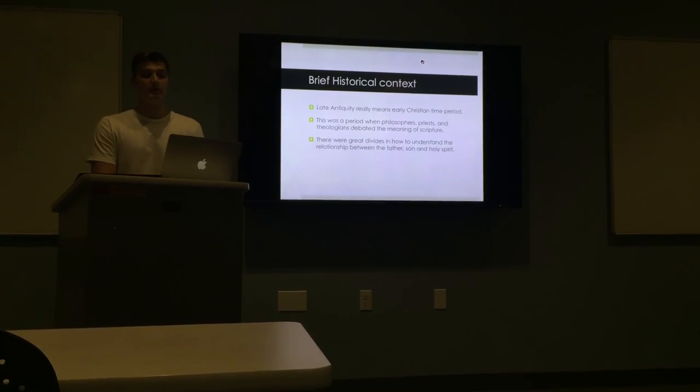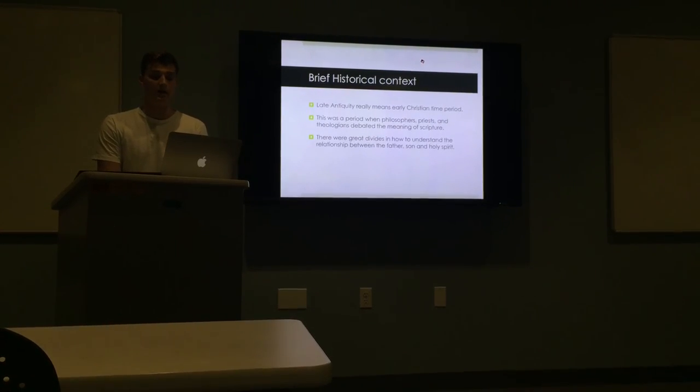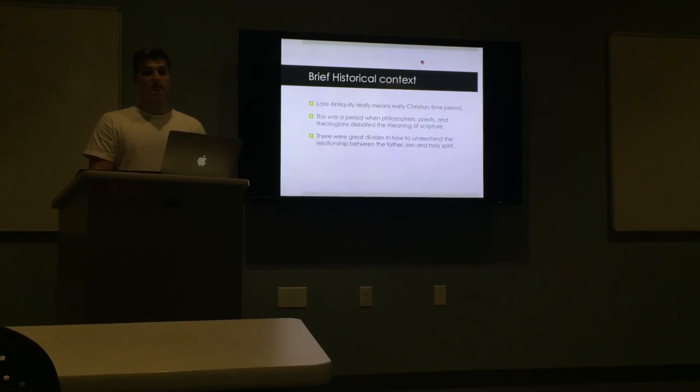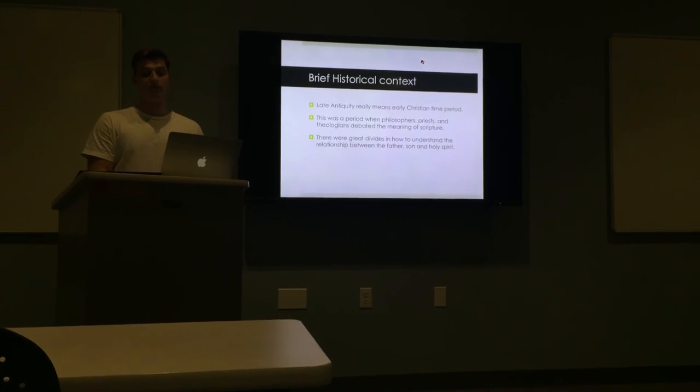So basically the belief is that Jesus Christ is both fully human and fully